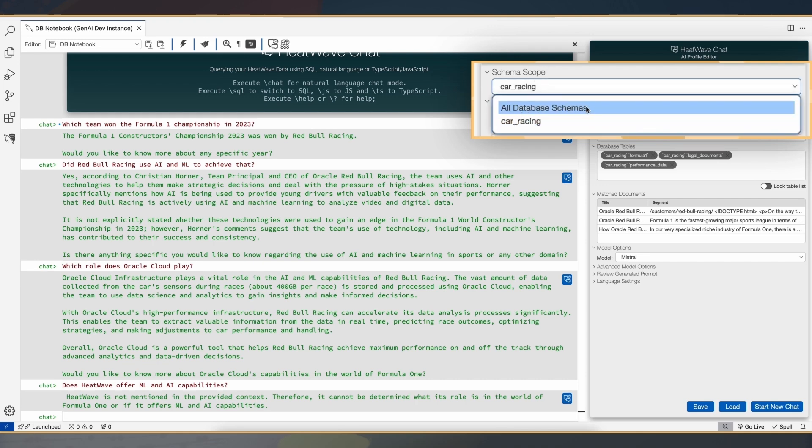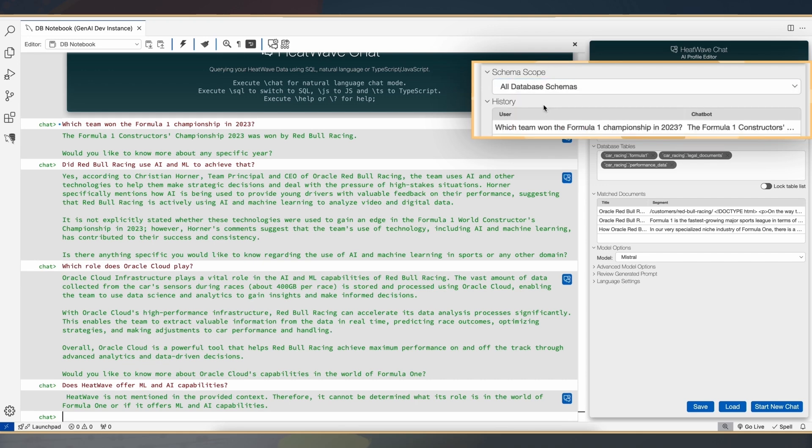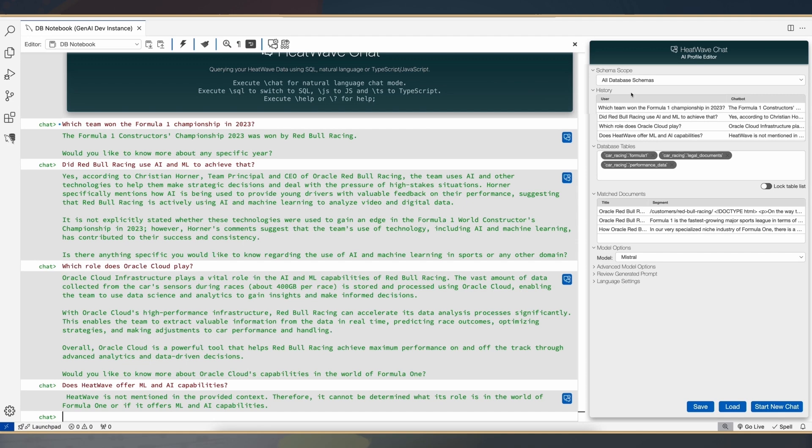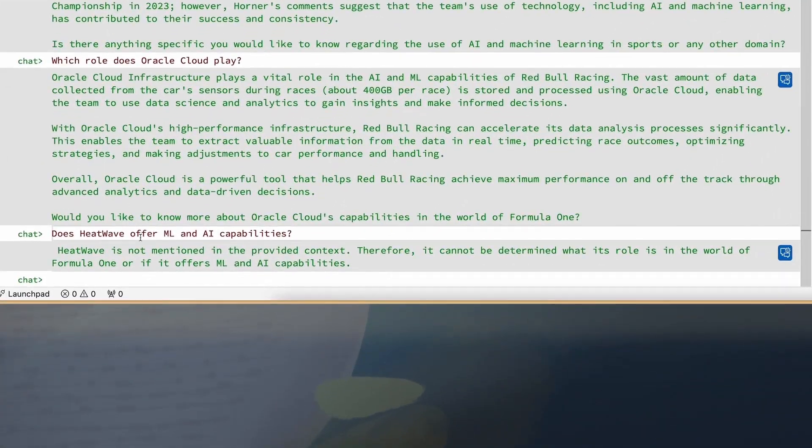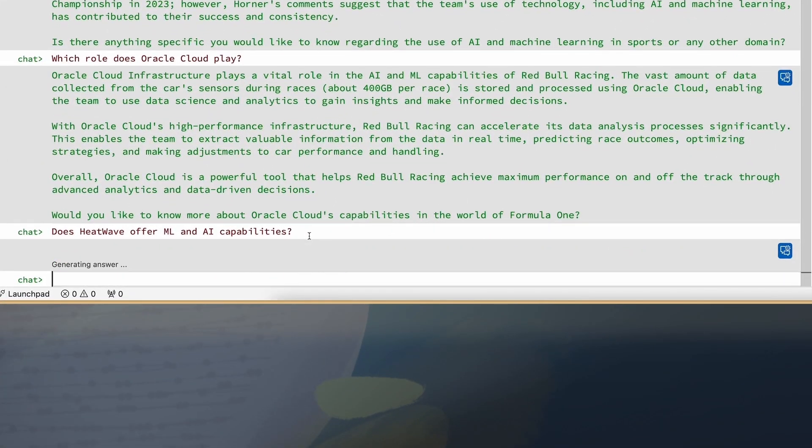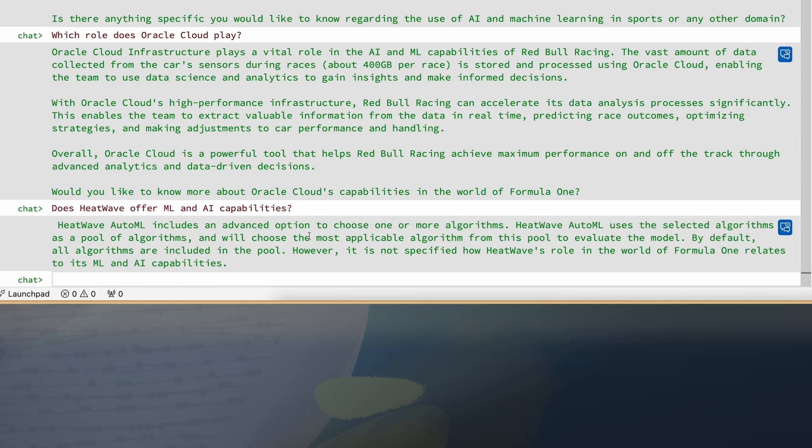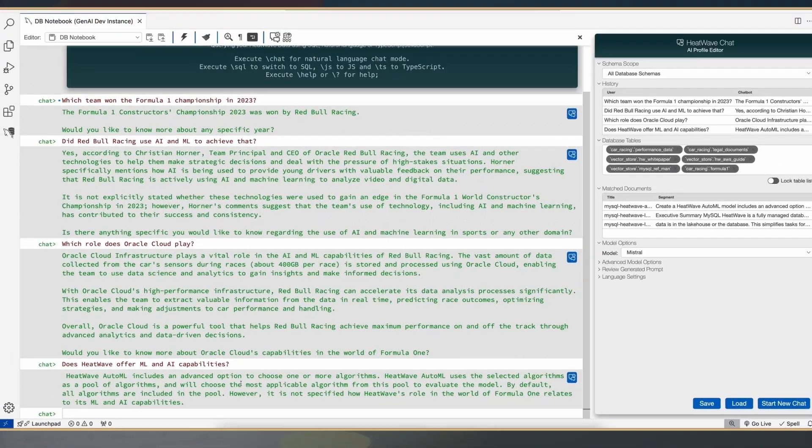We have in HeatWave Gen AI the capability to ask a question or to search within a folder or at the global schema level. So now next, what I'm going to do is ask a question at the global schema level, and hopefully that will give me the right answer. And you can see that when I did the query at the global schema level, I get the appropriate answer back.